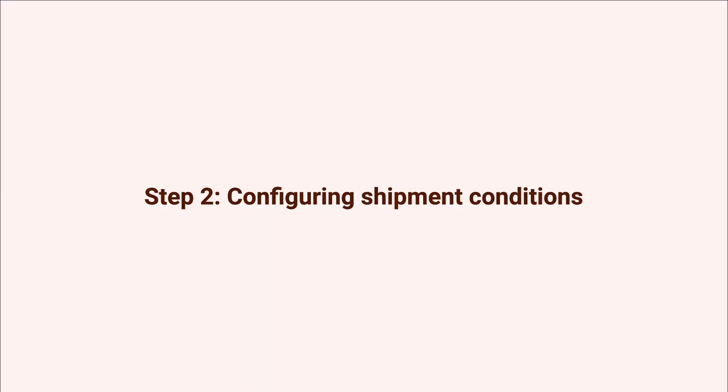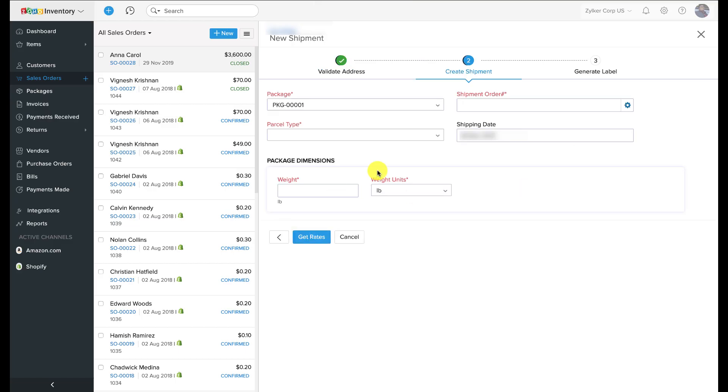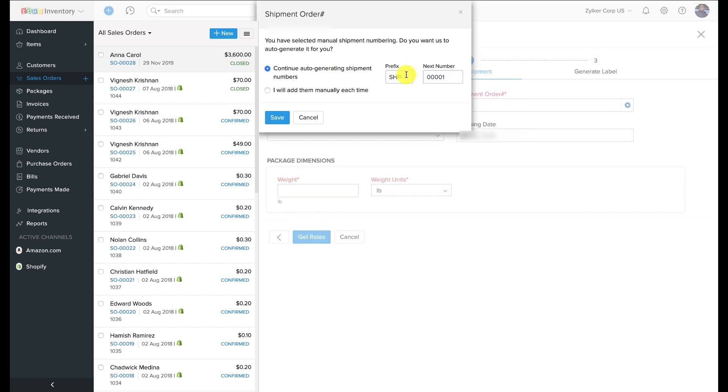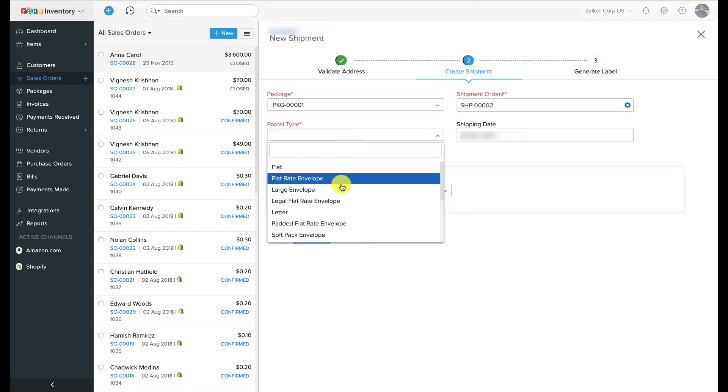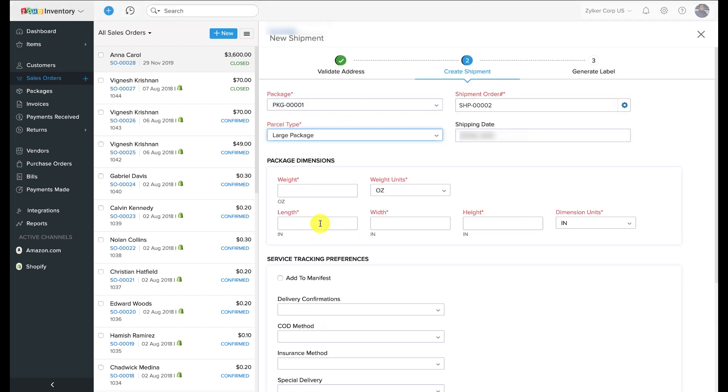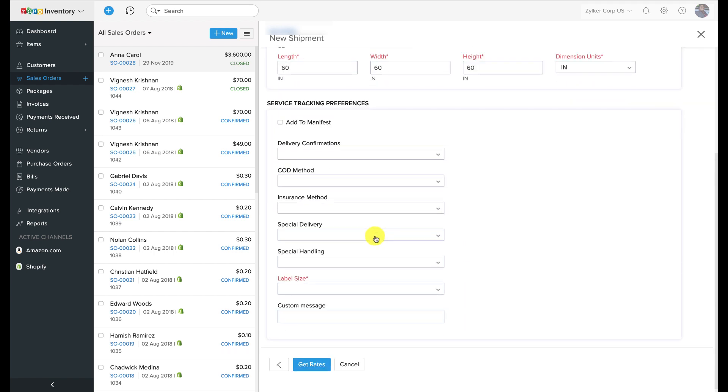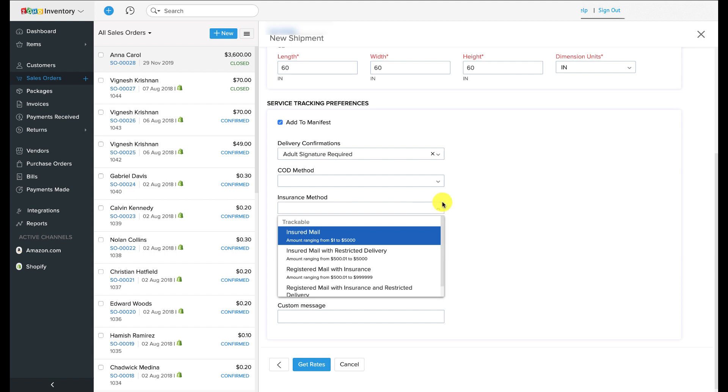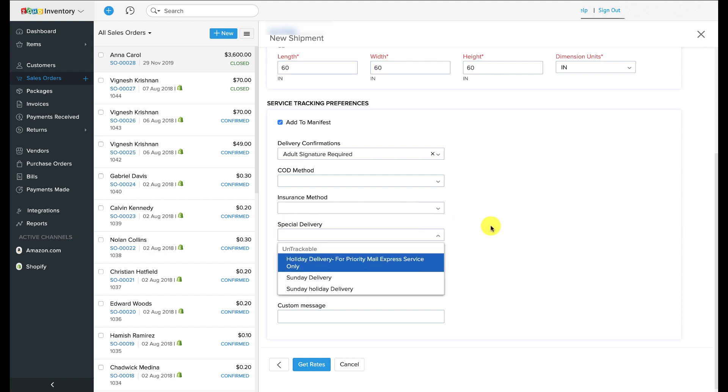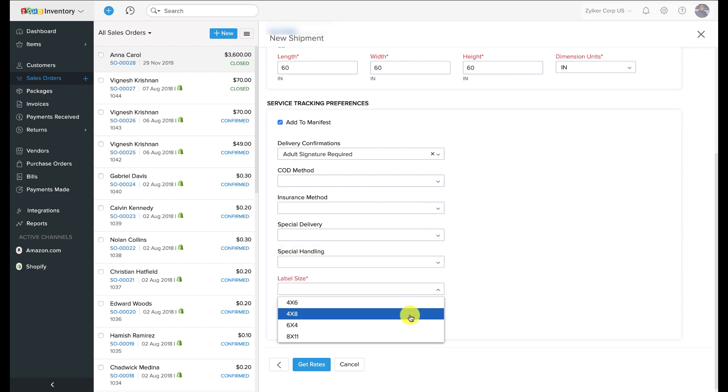Step two: configuring the shipment. This is the place where you specify what's in the shipment and how you have packed it. It includes details like when do you want to ship it, what are the package dimensions, what is its weight, and so on. After that, the system will show you various shipment options along with the rates from USPS. Choose the one that suits the needs of either you or your customer and hit the Create Shipment button.